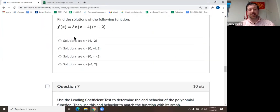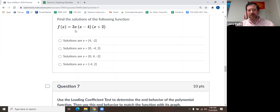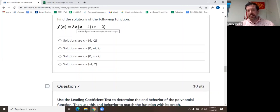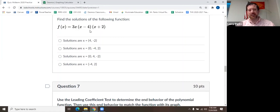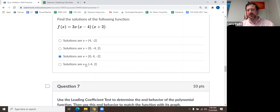Find the solutions. Well, that's easy. It's already in factored form. For 3x, the solution is 0. For negative 4, it's 4. And for 2, it's negative 2. So, I got 0, 4, negative 2. That would be that one. That one was super easy.